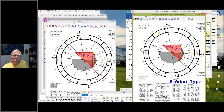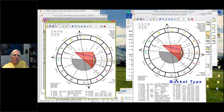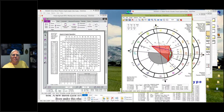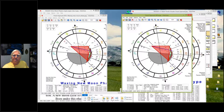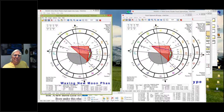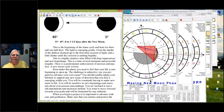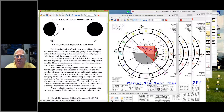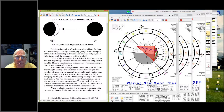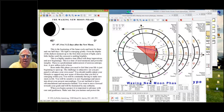Moving to the Moon phase — it's fairly easy. The Moon's really close to the Sun, just past it. The Moon's in the next sign. The actual angle is 28 degrees, so we know it's the waxing New Moon phase. The New Moon phase takes the beginning of the lunar cycle and lasts for three and a half days. The light is emerging gently from the depths of the darkest moment up to the first slim crescent of light and a little further until the crescent is smiling brightly. This is a highly intuitive time filled with deep impressions and new beginnings — a time of seed moments and powerful insights. A new Moon cycle is born.